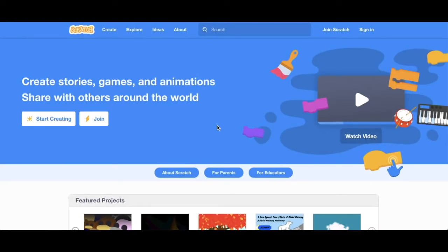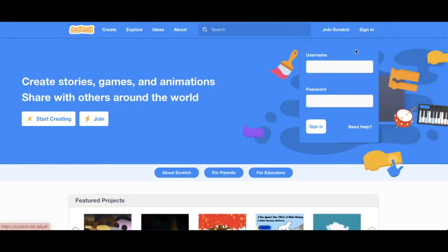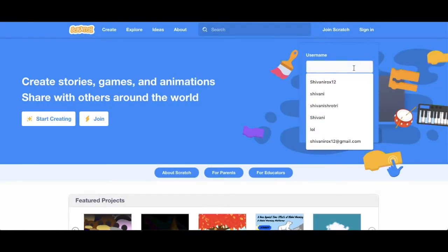This is the homepage of Scratch. The first thing you need to do is either sign in or join Scratch to save your projects. So I'm going to sign in, but if you're new, then you'll have to click on Join Scratch.